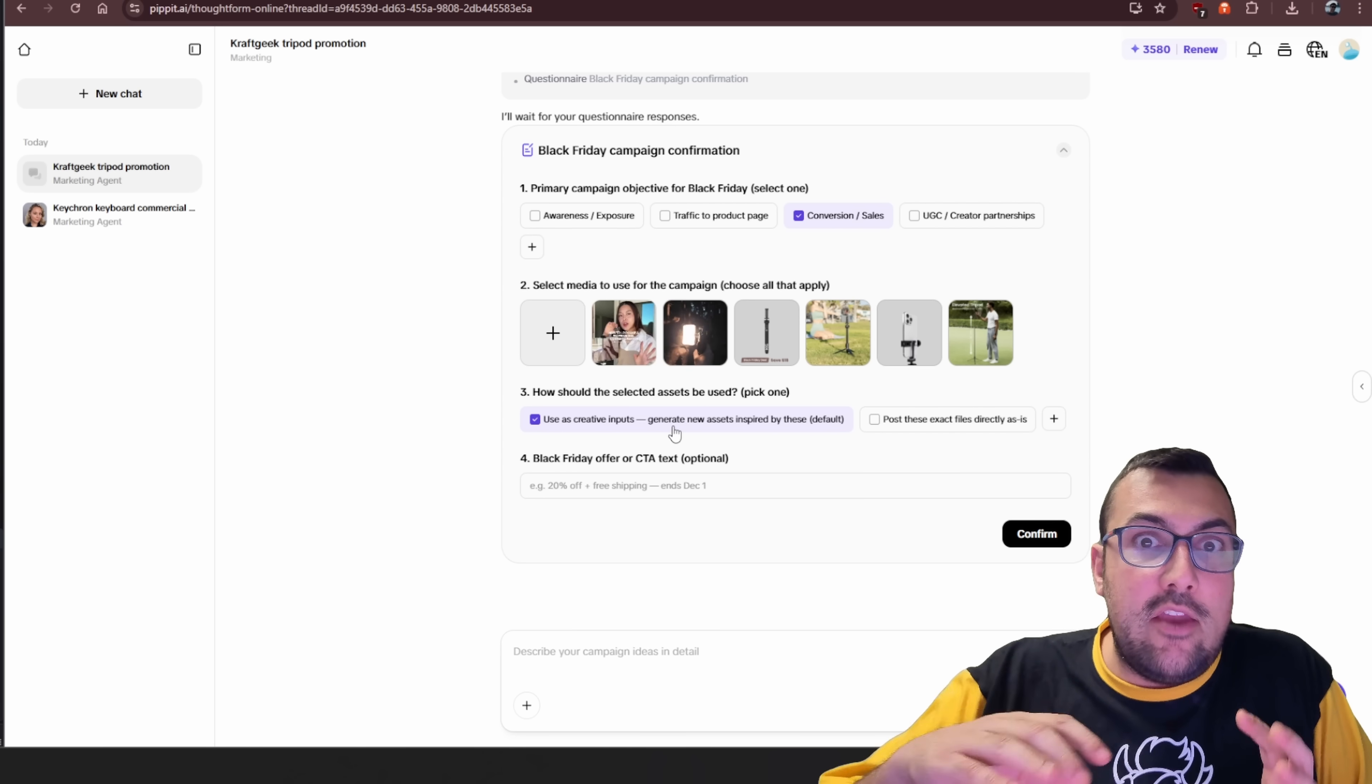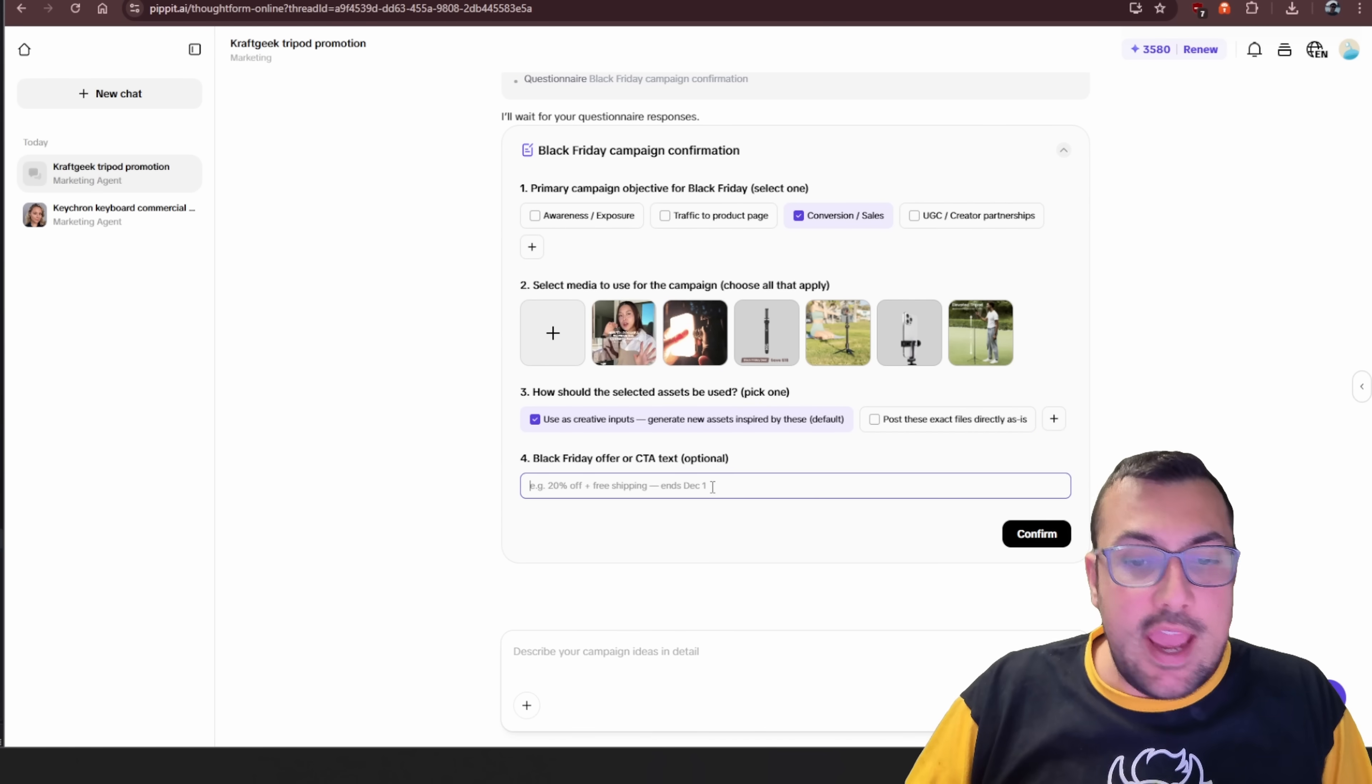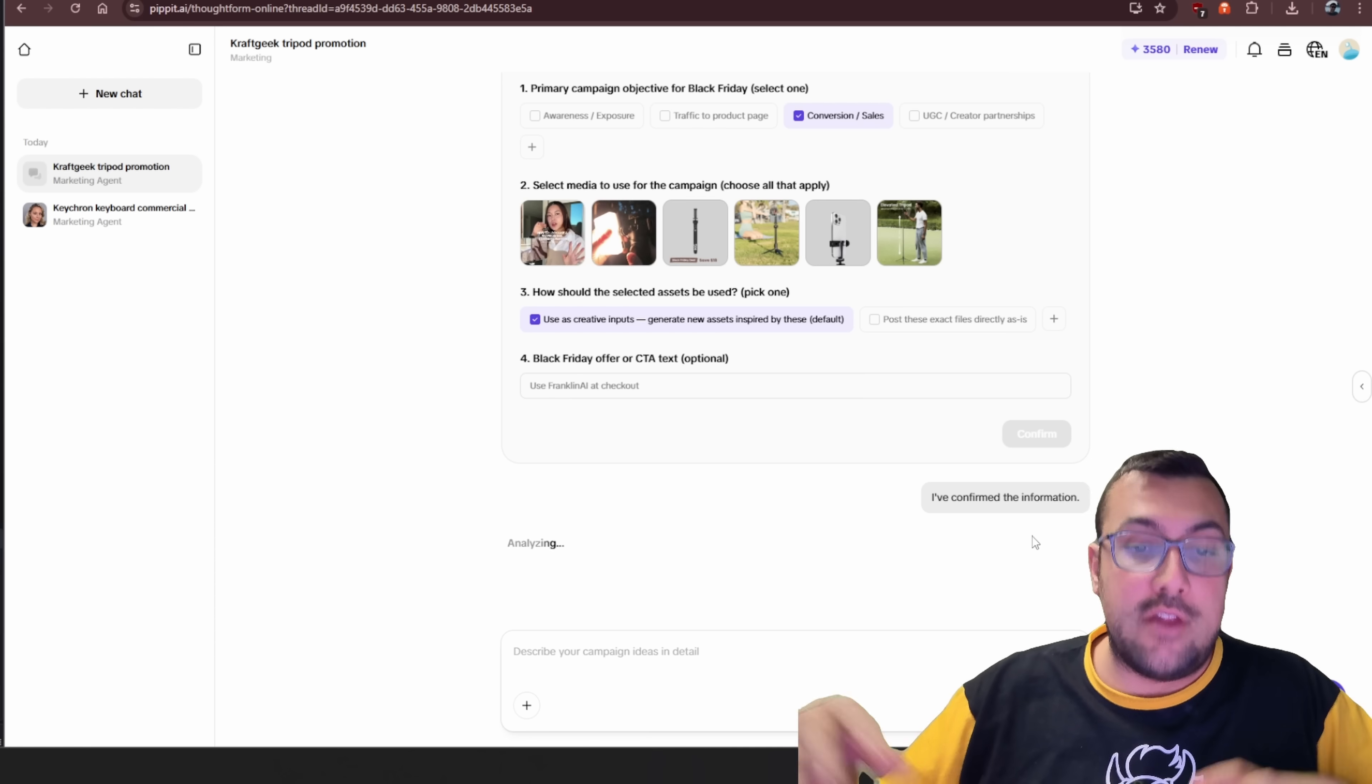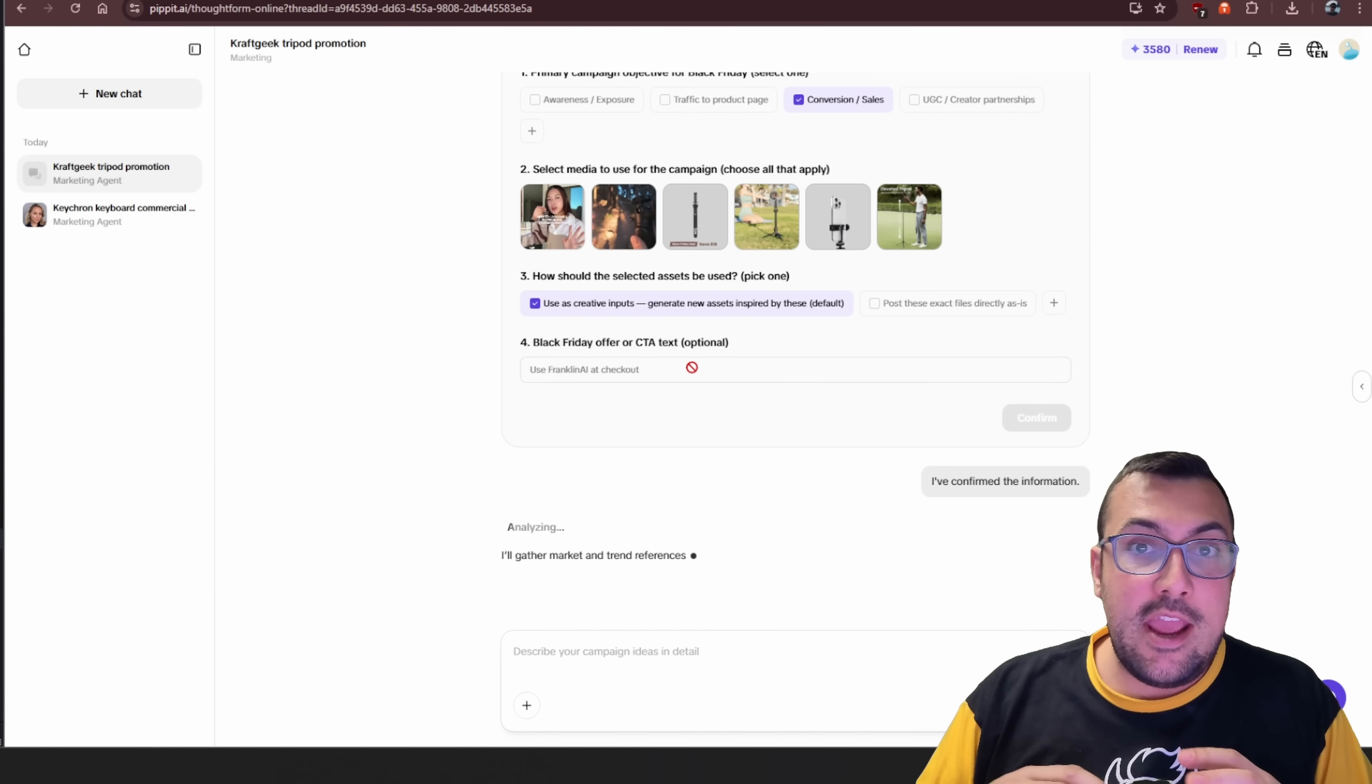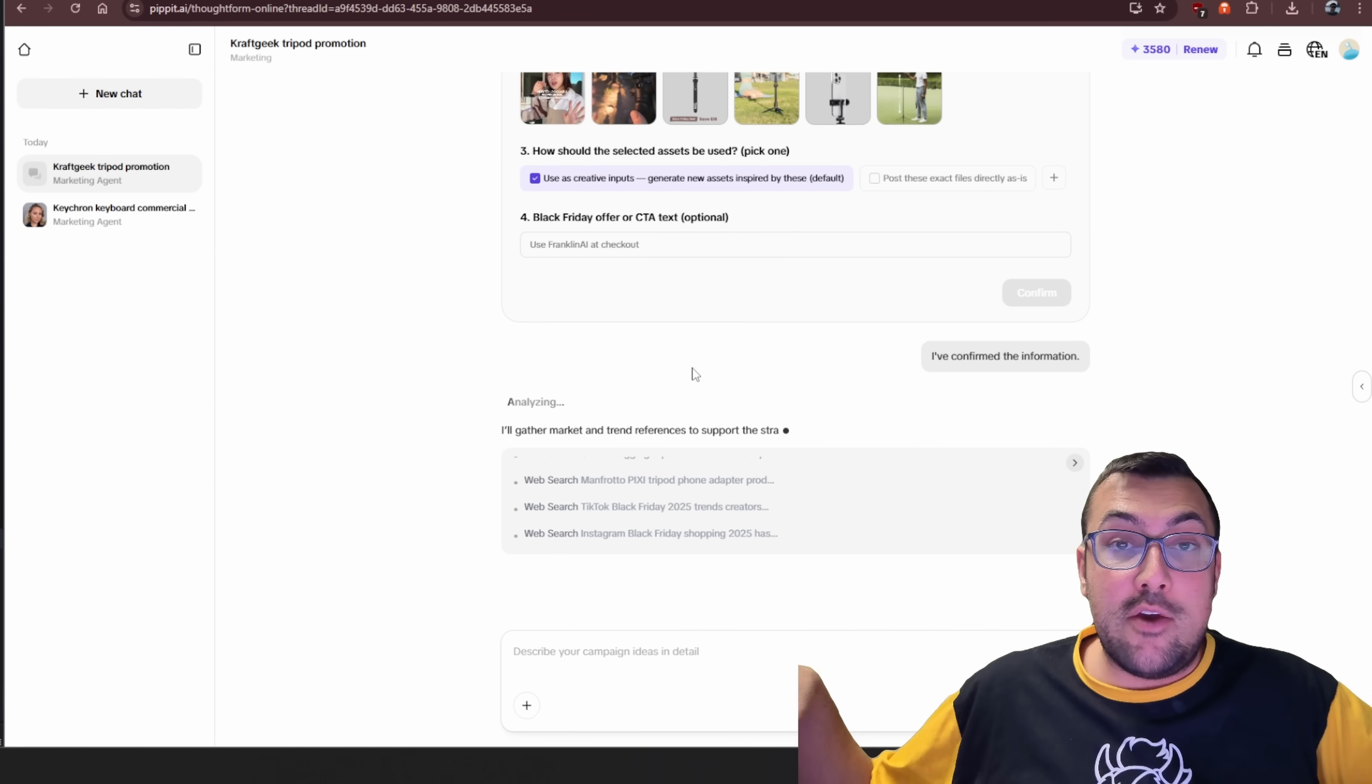So if we say, hey, use these as created assets, it's going to take this, and then it's going to build and generate something based on it. And then we can say, hey, what is our Black Friday deal? So maybe it's use FranklinAI at checkout. That's not a real deal, by the way. I'm just making it up for the sake of this demonstration. So you can see here, it has gone through. It found all this information from the website. It's figuring out exactly, hey, what type of marketing do we want to do? And it's going to continue going forward to eventually generate these exact videos.